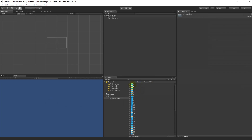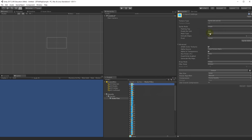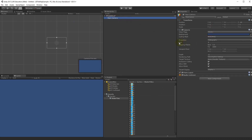Besides setting pixels per unit to 300, select the main camera and change its size to something larger than 5. A larger size makes the tiles smaller and easier to see while drawing the map. If you create an actual game you'd change this to something smaller so you can't see the whole tile map from the start.